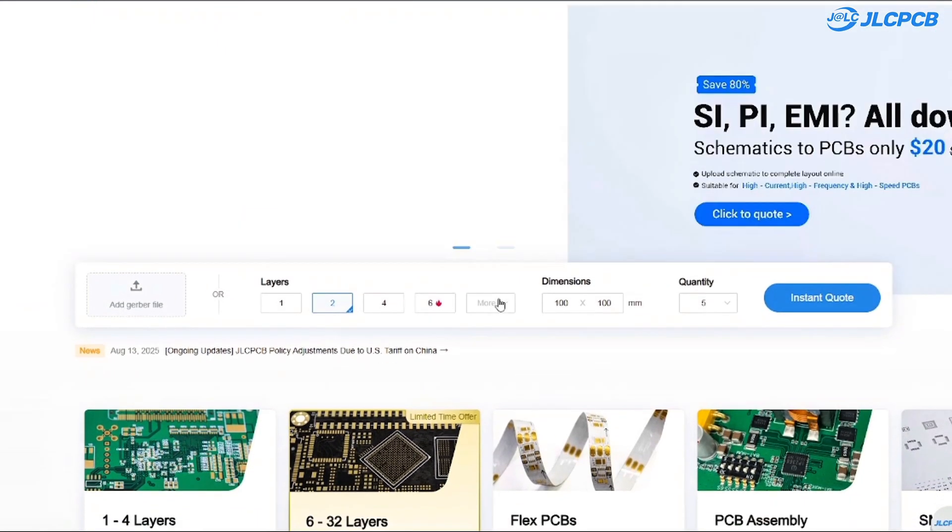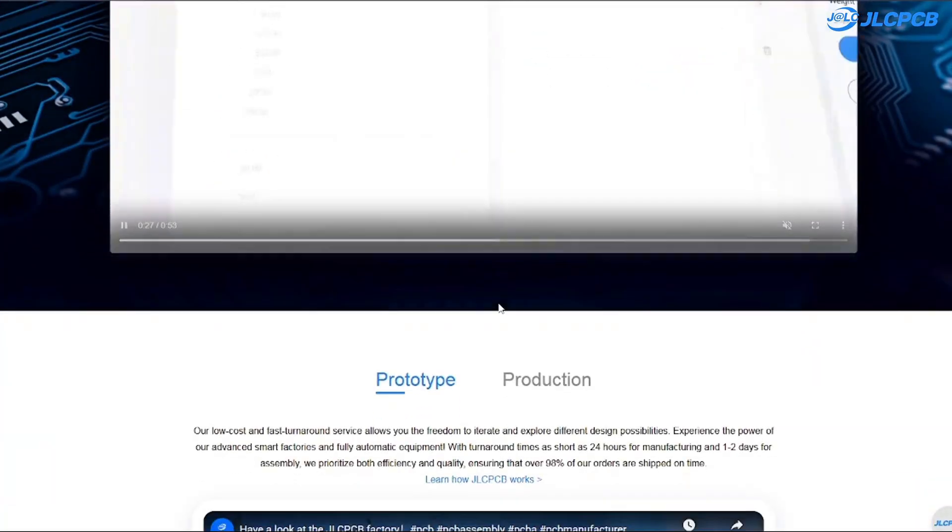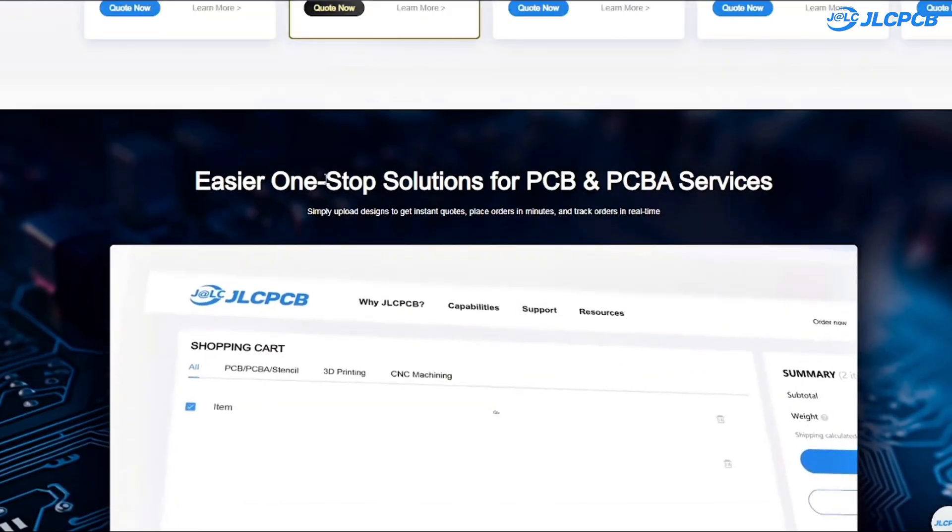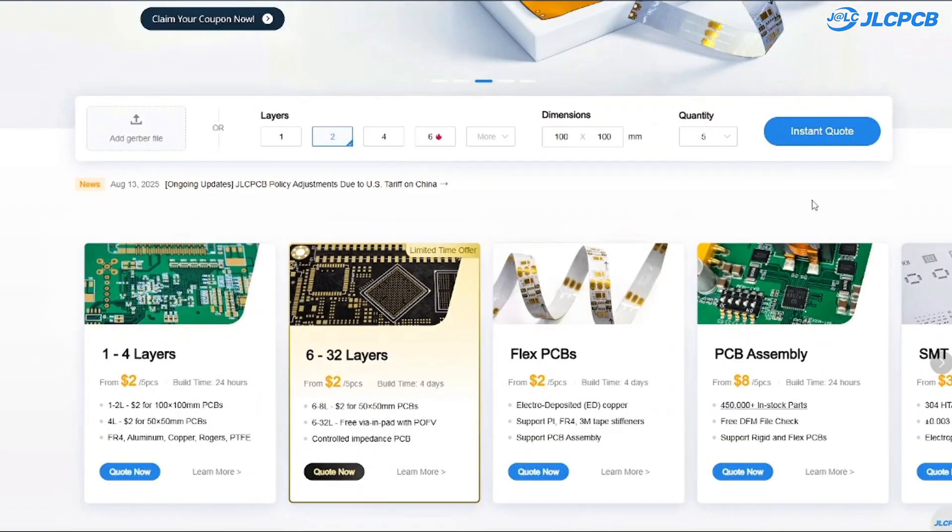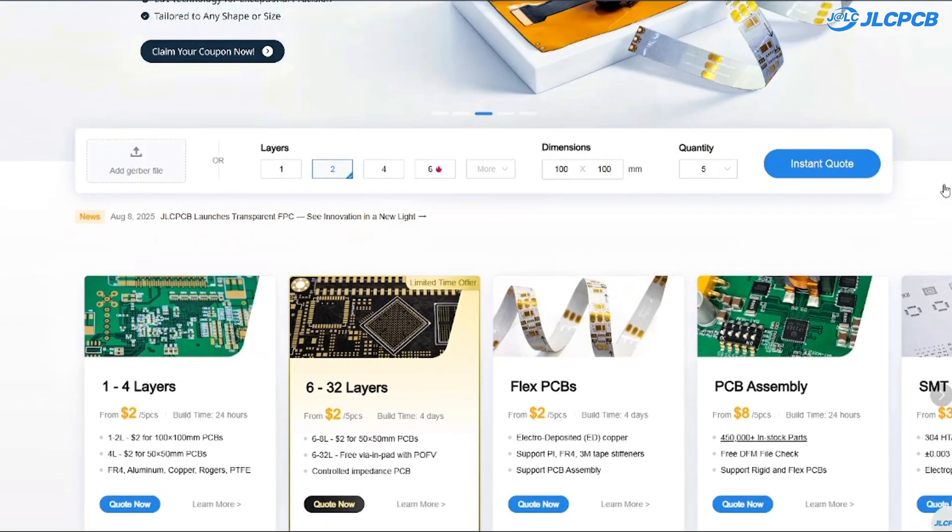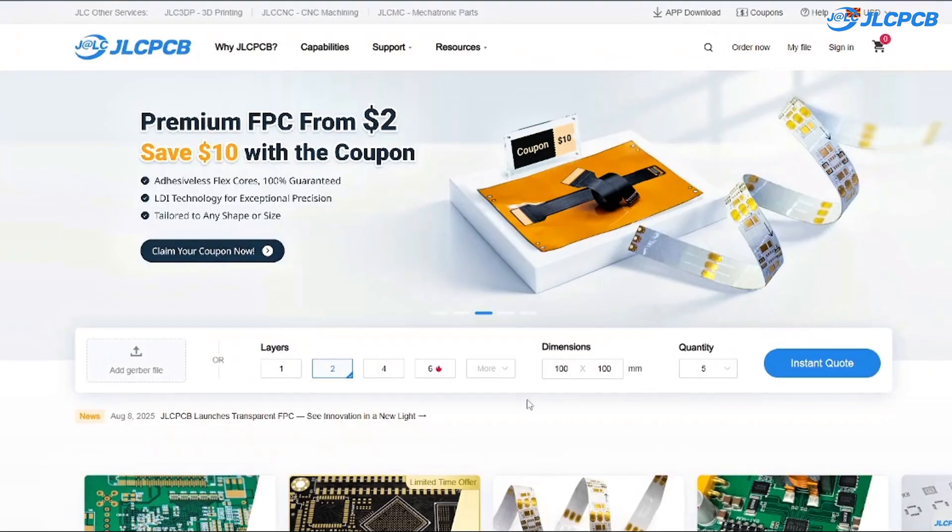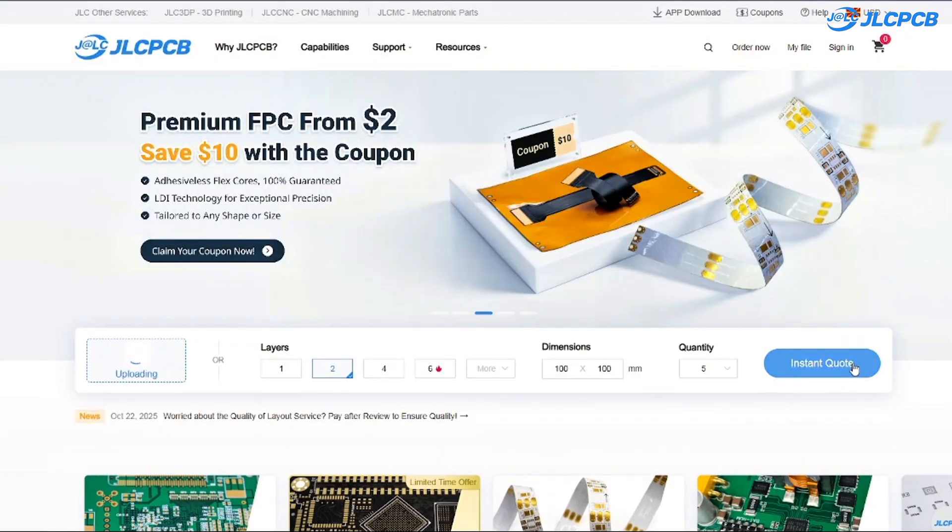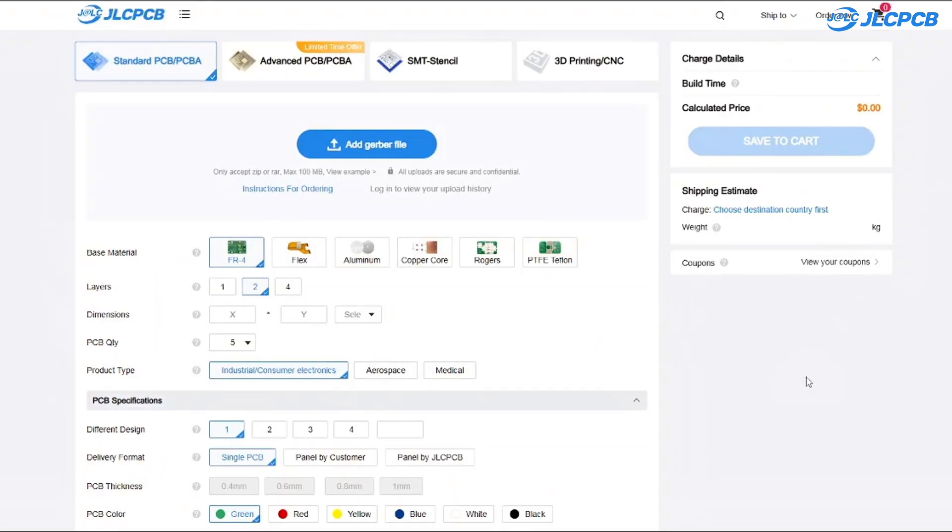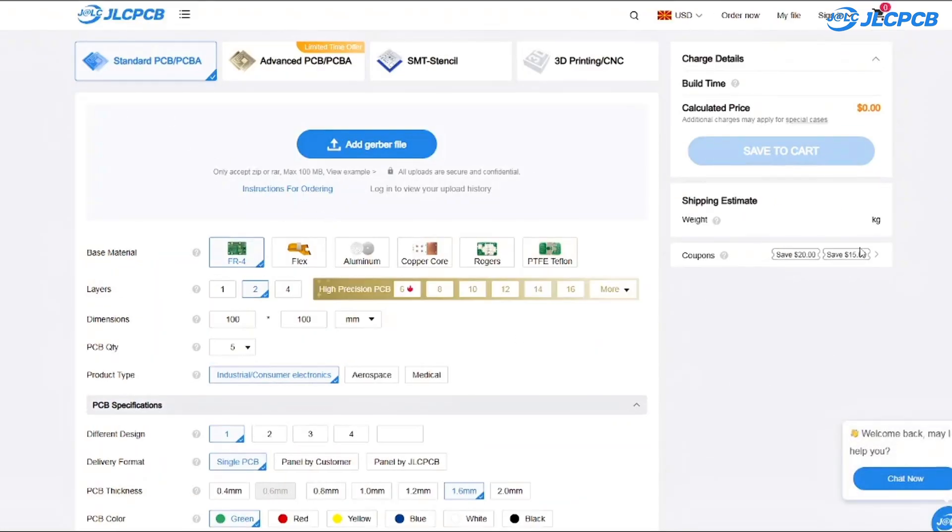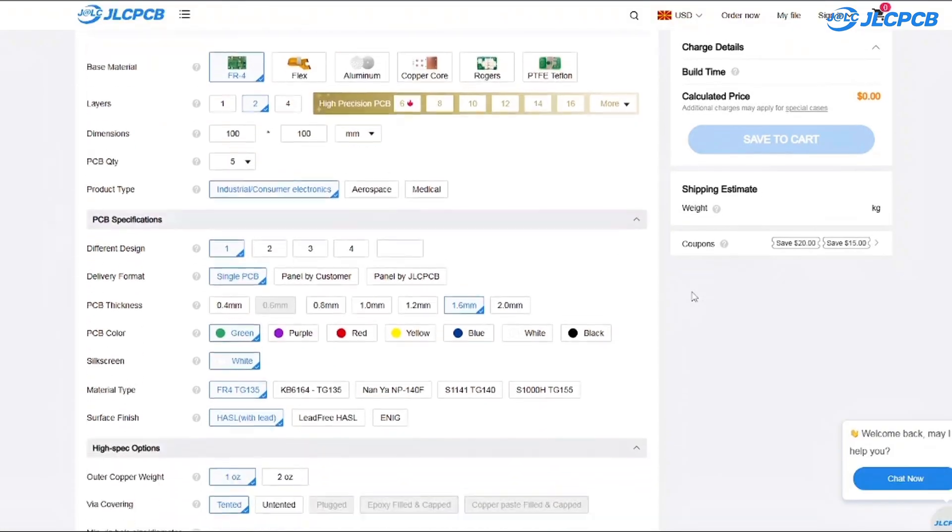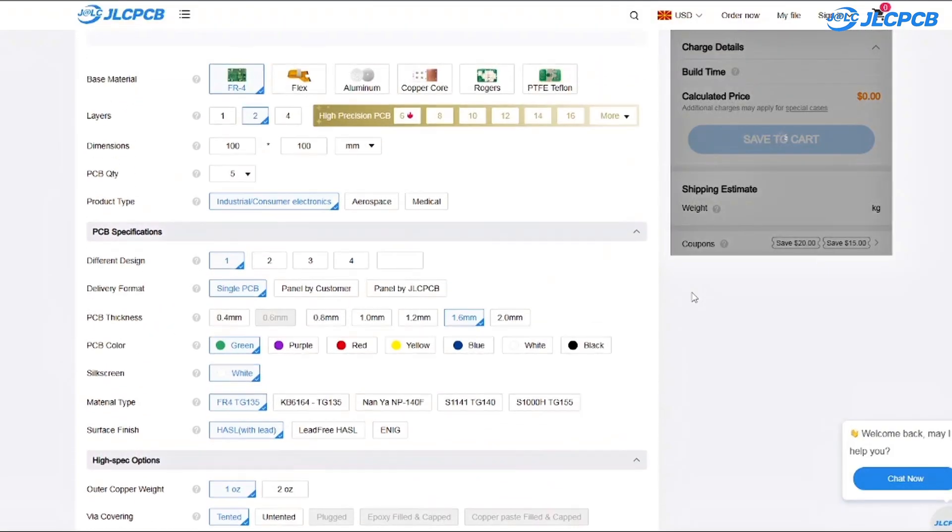JLCPCB provides easy, affordable and reliable PCB and PCBA solutions empowering electronics engineers to develop projects efficiently. It's honestly one of the easiest services I have ever used. You just upload your gerber file, get an instant quote and place your order in minutes. It's literally as quick as online shopping and you can even check every production step in real time. Their prices are unbeatable too.